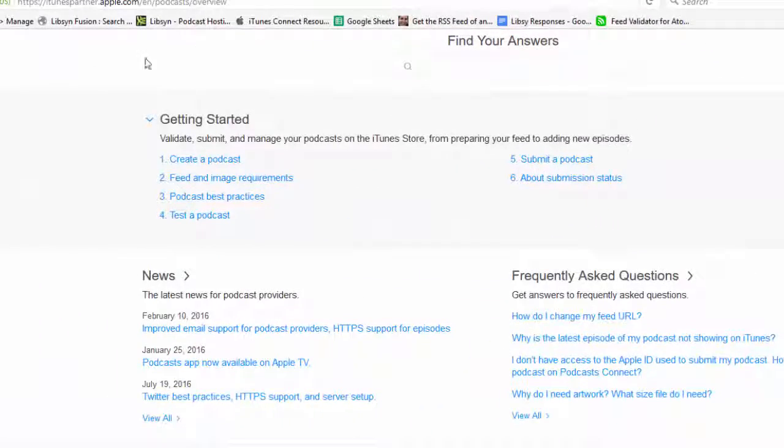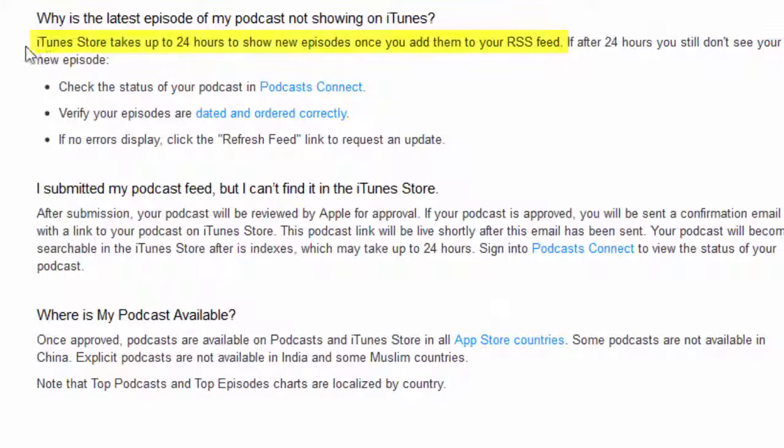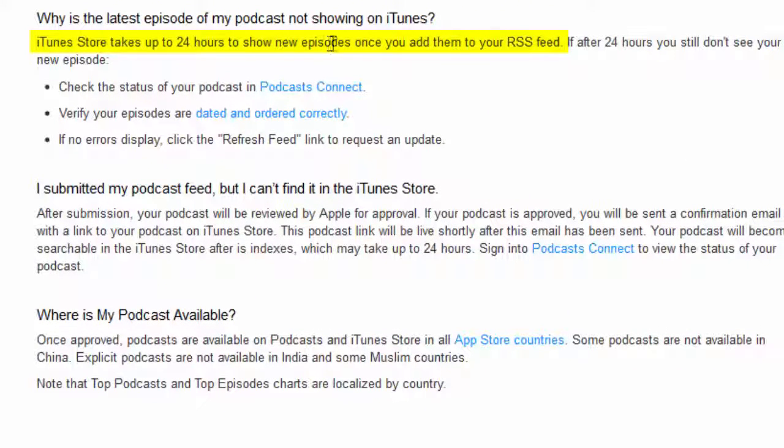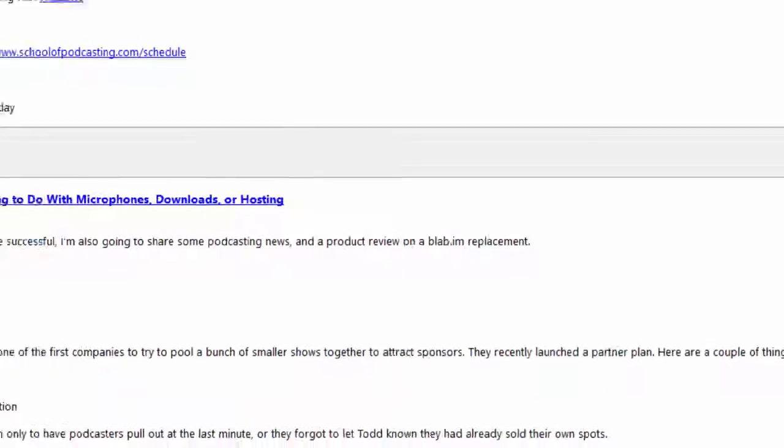Here we go to, this is actual Apple's website. And down here, I'm going to click on this about why doesn't it show up. And you can see here, iTunes store takes up to 24 hours to show new episodes once you add them to your RSS feed. So that is an Apple spec. So again, don't panic.